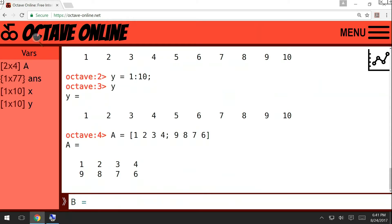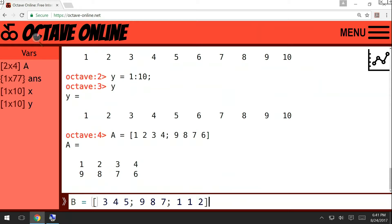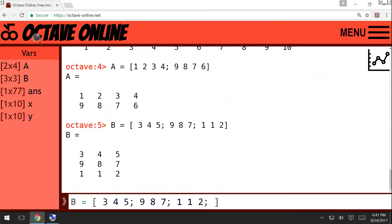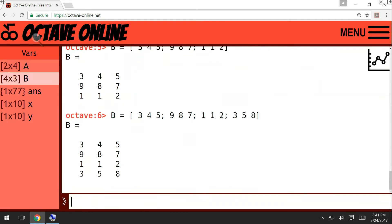And then, let me create another matrix. This is 4x3, alright? So I will create a 4x3 matrix. Say, 3, 4, 5, 9, 8, 7, 1, 1, 2. Oh sorry, no, this is a 3x3 matrix, so I want a 4x3 matrix. So I will write like this. Okay, so now this is a 4x3 matrix.